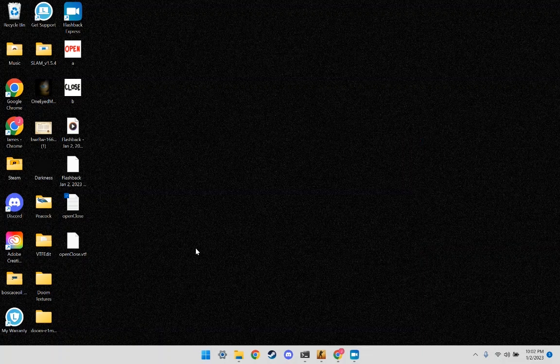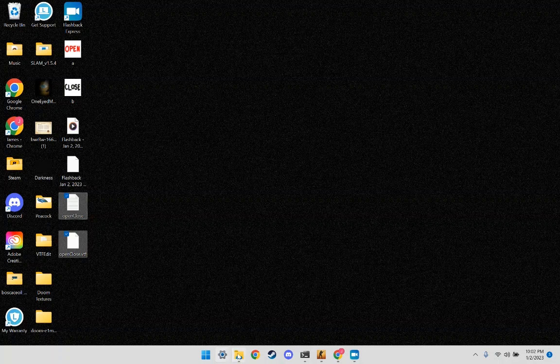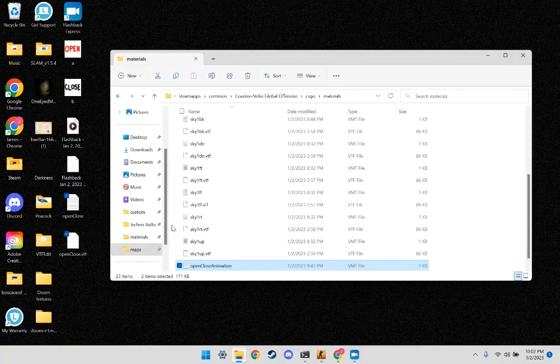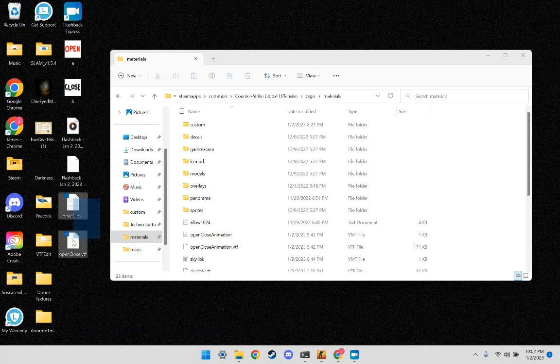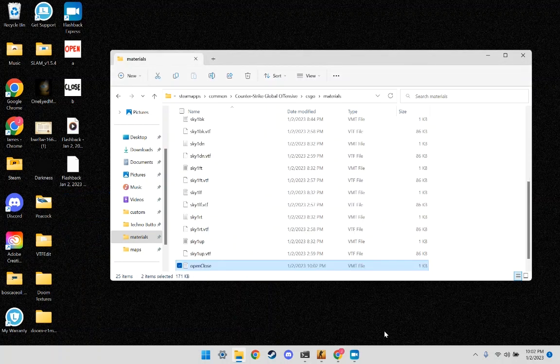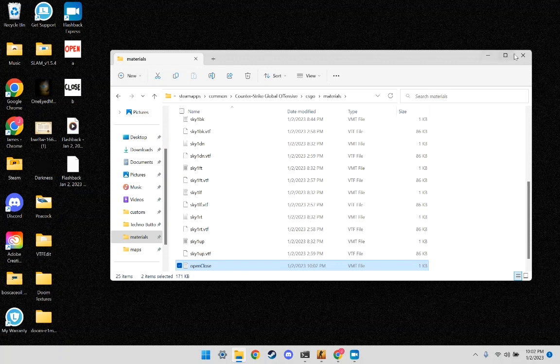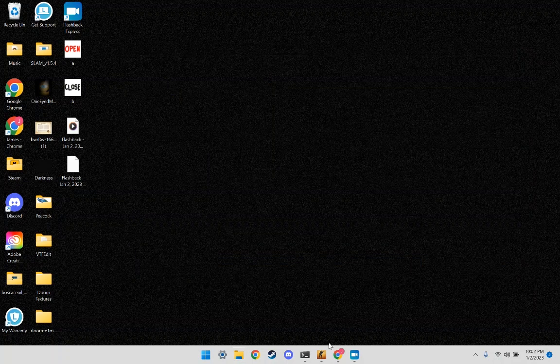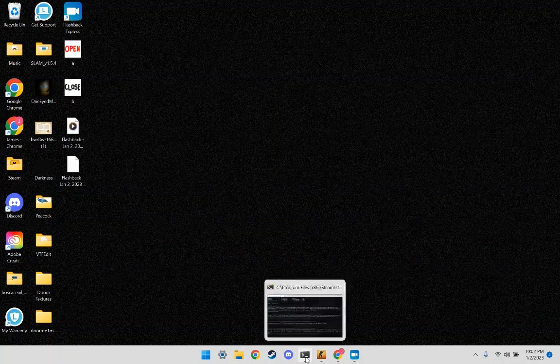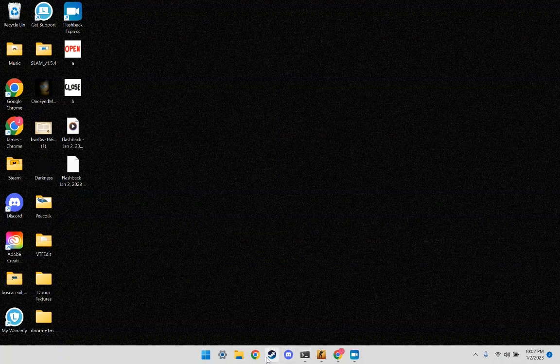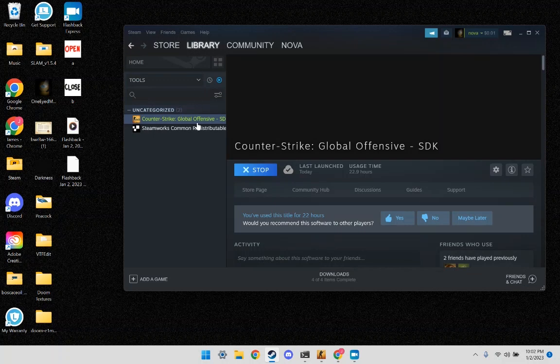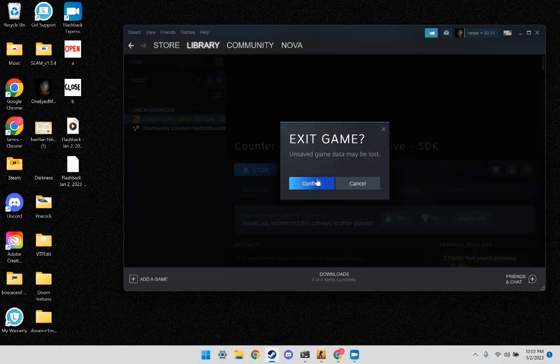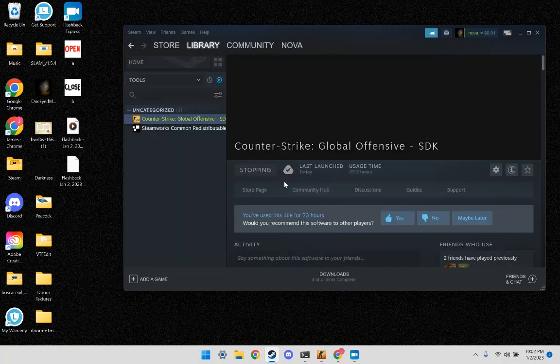Close that. And now I'm going to take these two and put them in my Materials folder for CSGO. Close that, I'm going to open Steam, start Hammer.